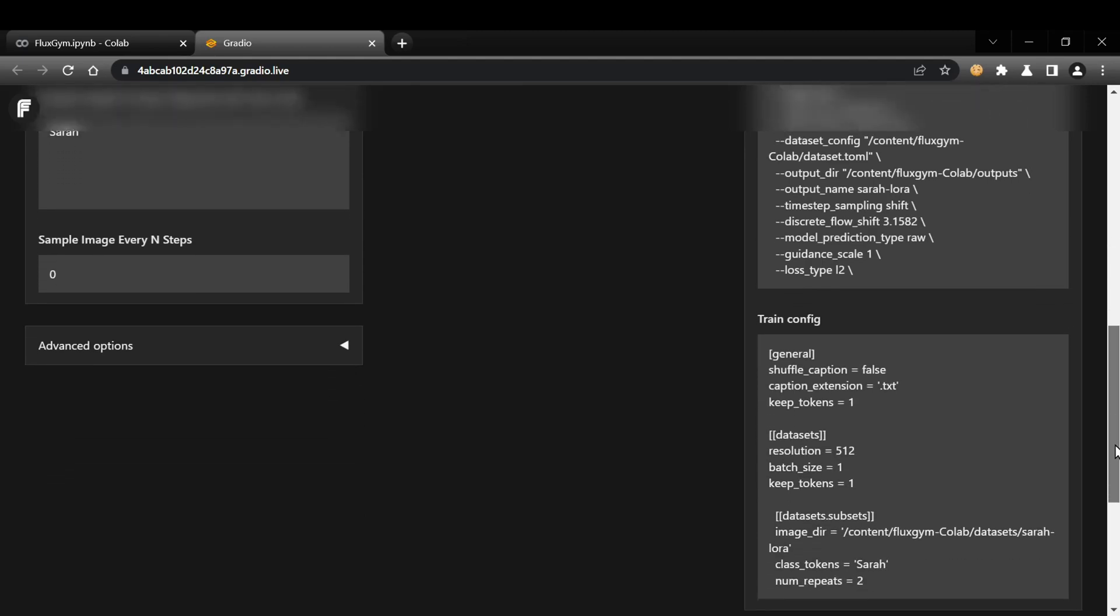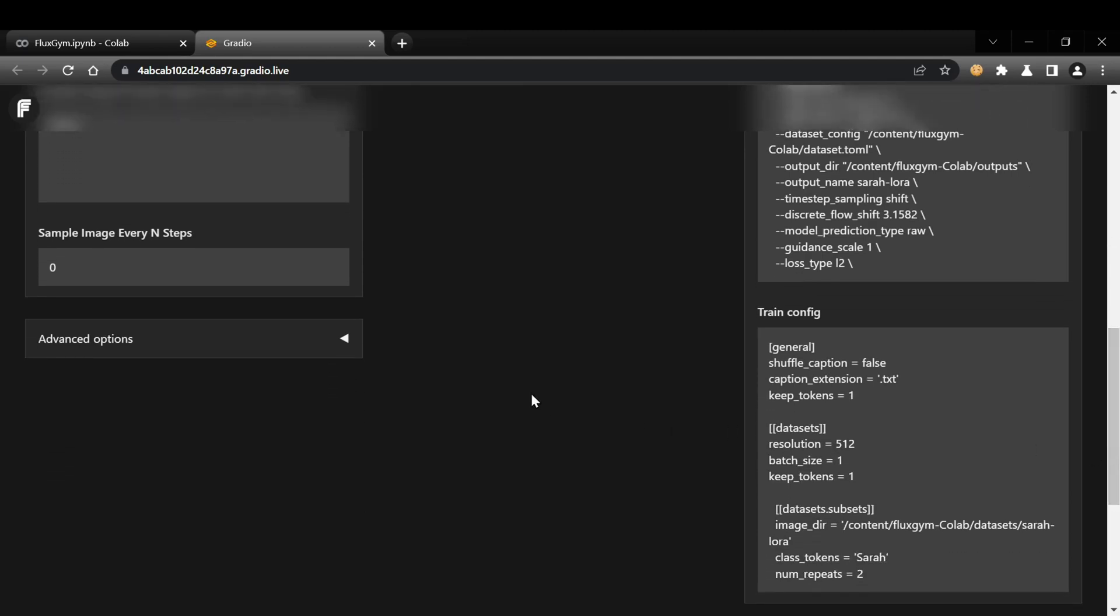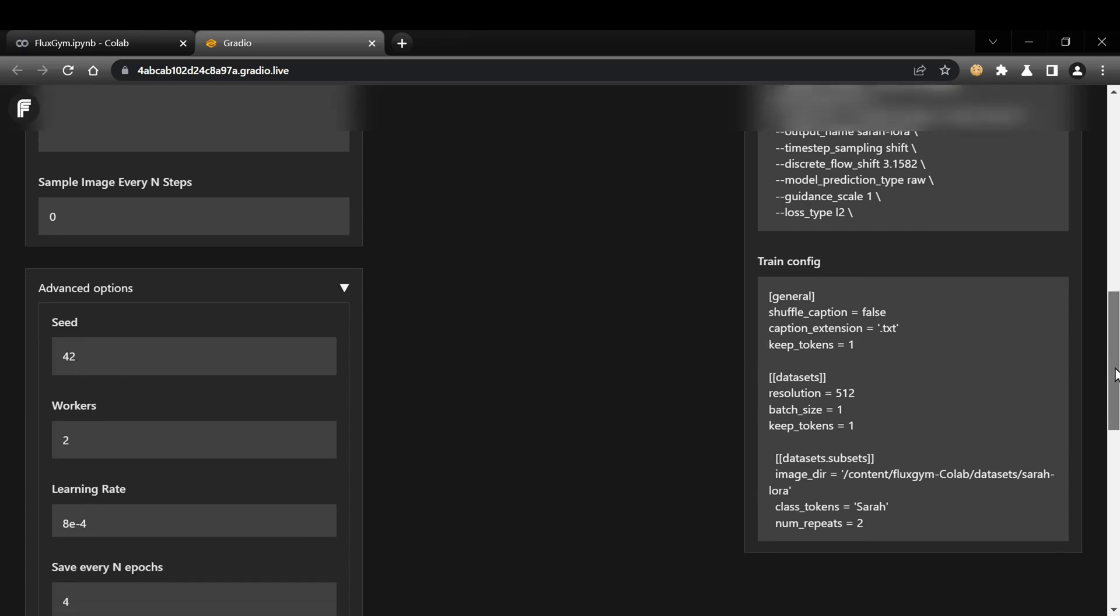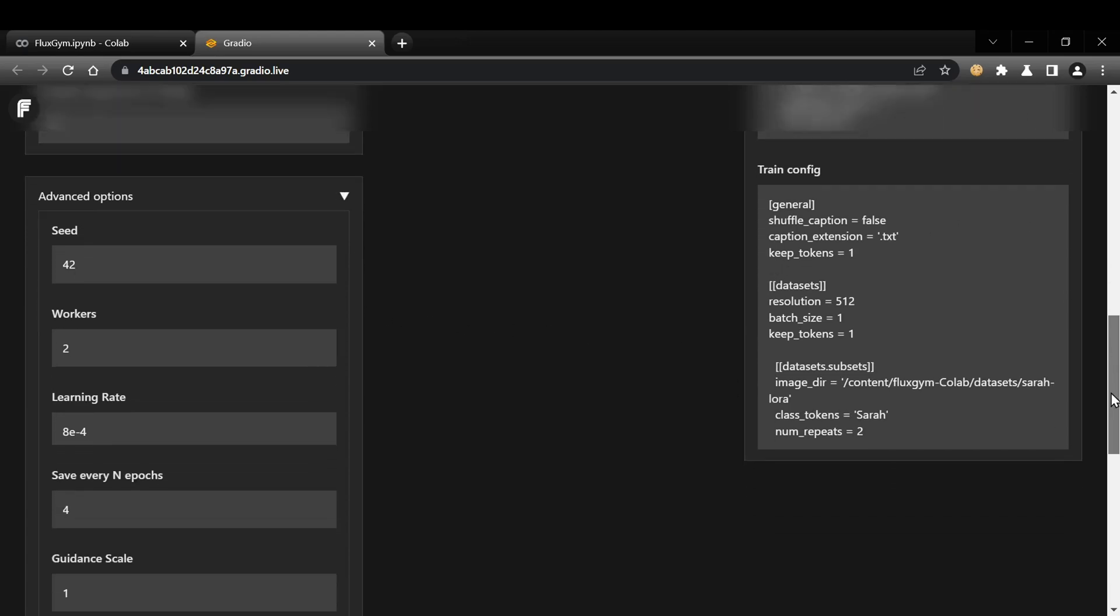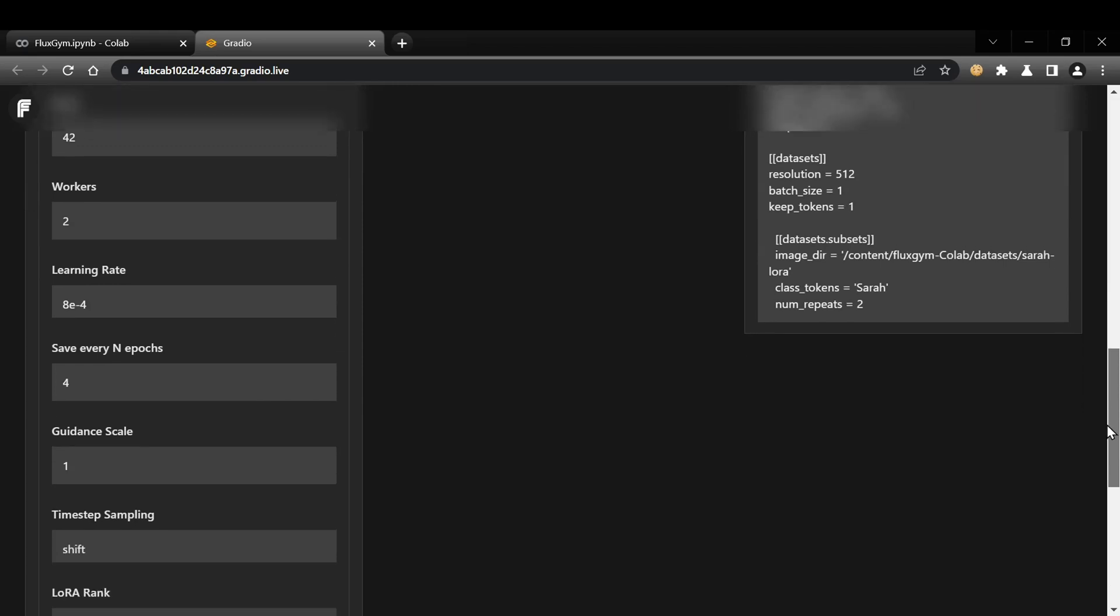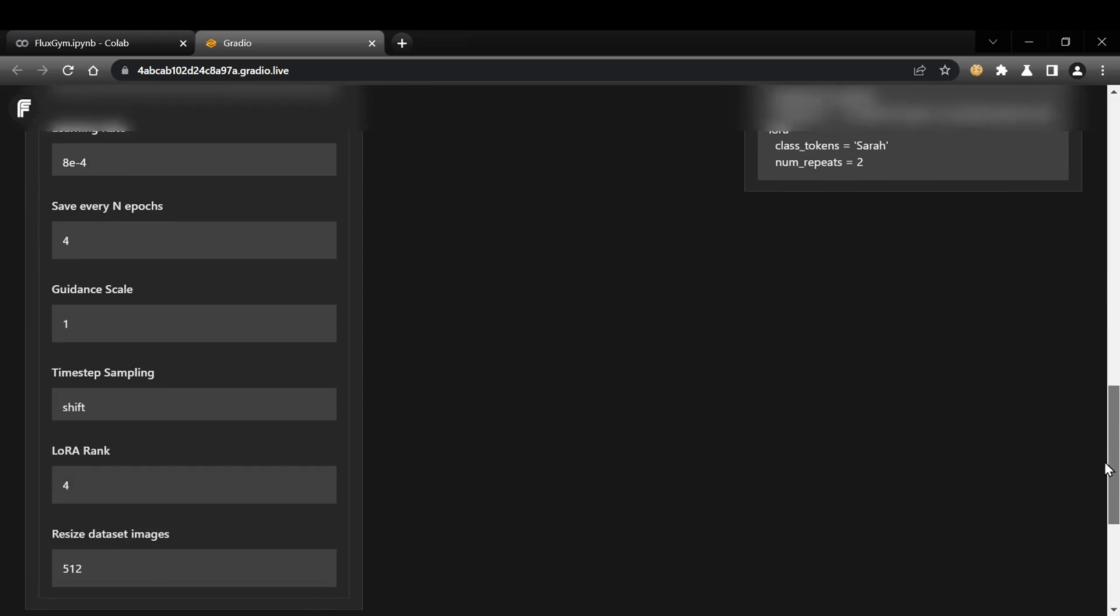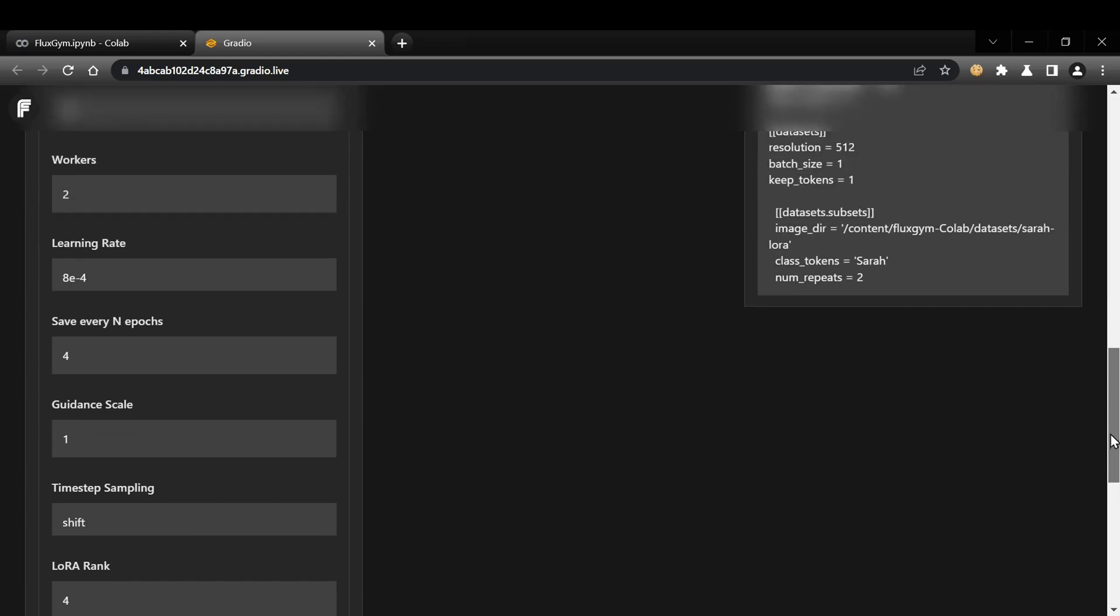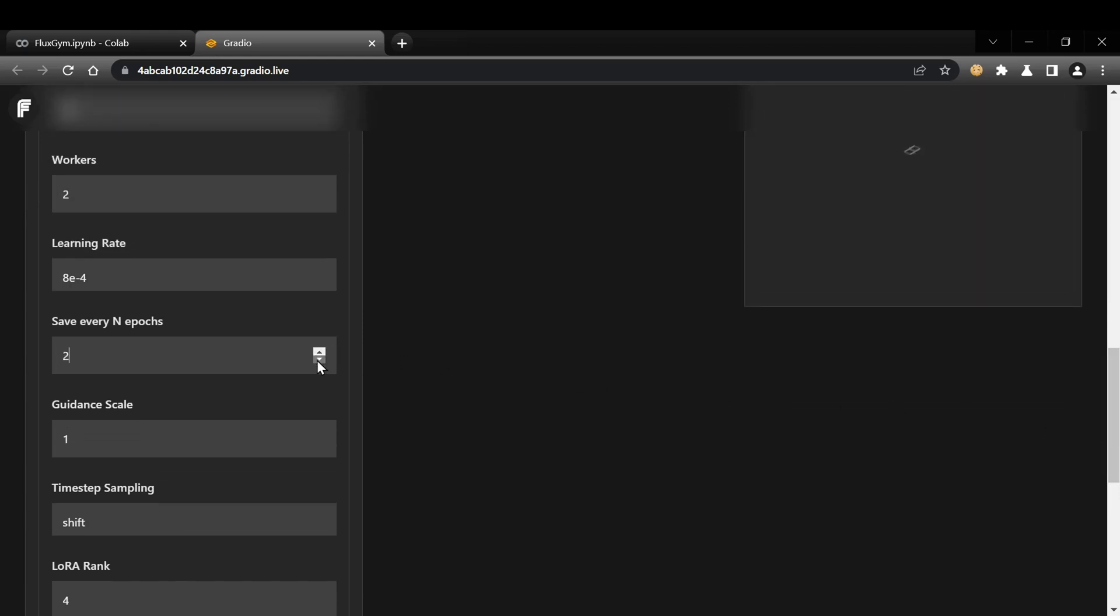There are more advanced settings available under the Advanced Settings tab, such as Resolution and Saving Frequency. For now, it's best to leave these at their default values as recommended by the original creator. I'm intentionally keeping the settings simple for this demo to manage the training time, which can be quite lengthy with more demanding configurations.